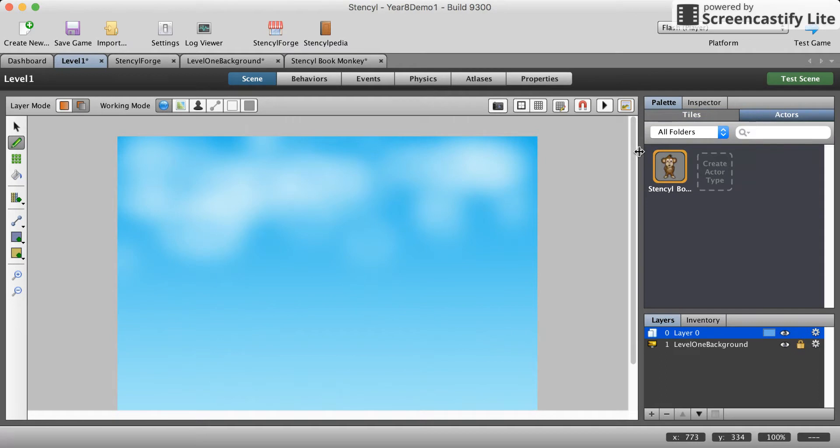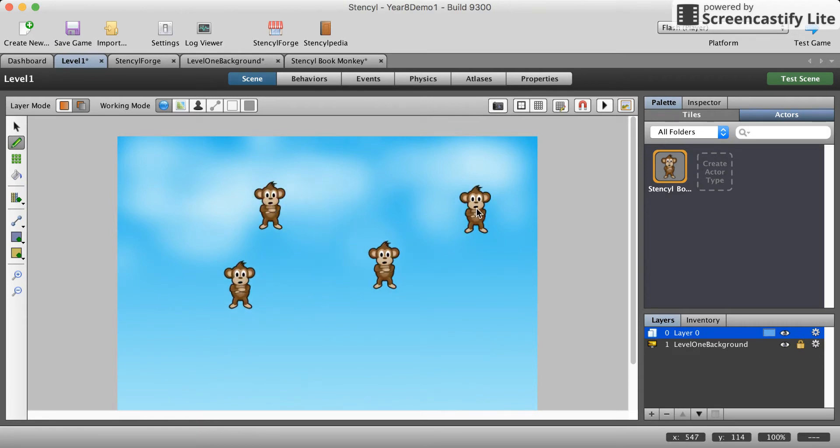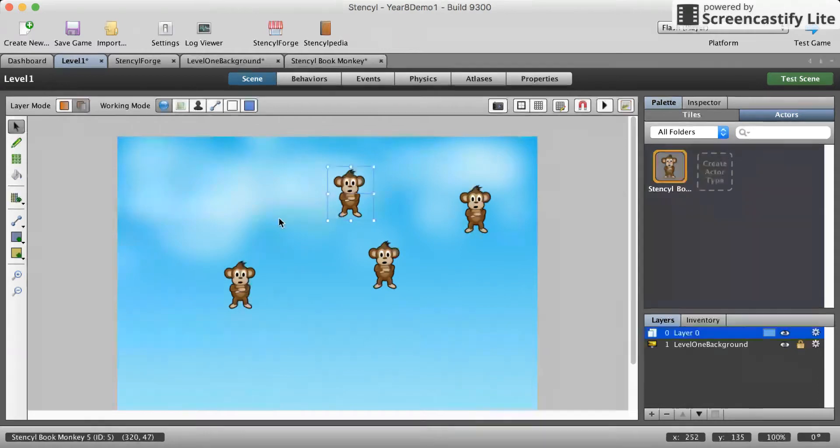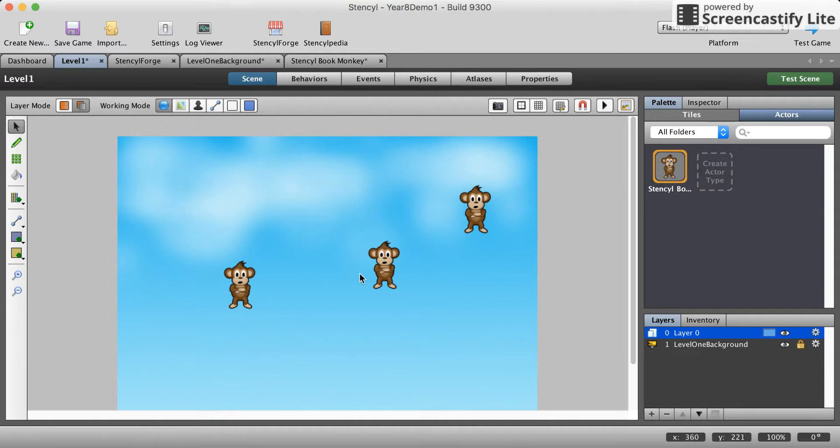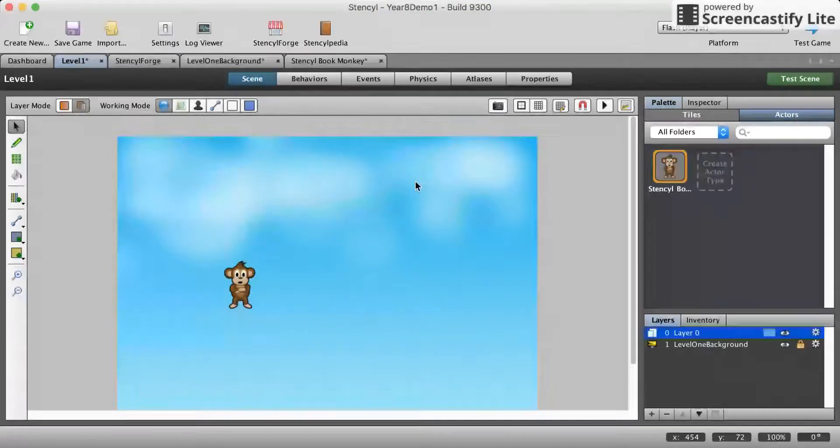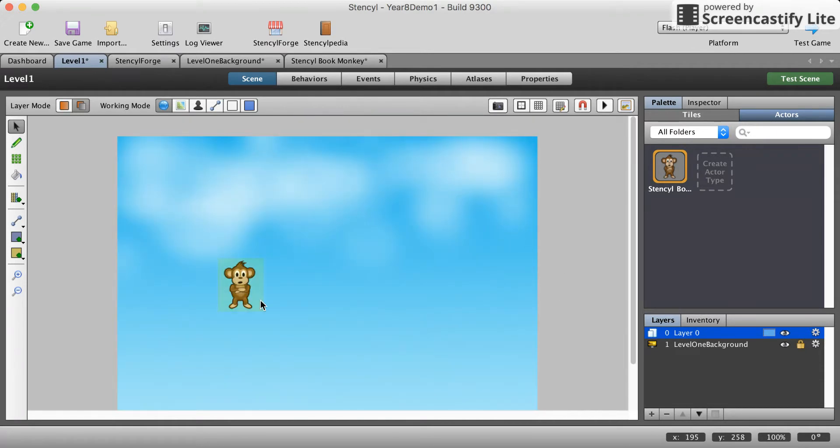If we click on actors we'll see our monkey here. Just click on monkey and your monkey will be over your cursor. You just click on your screen here. You can of course delete them, just click and delete after you select the arrow tool.